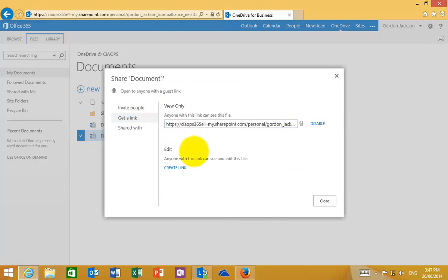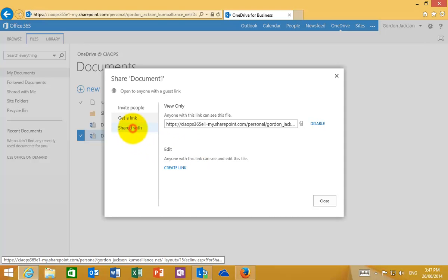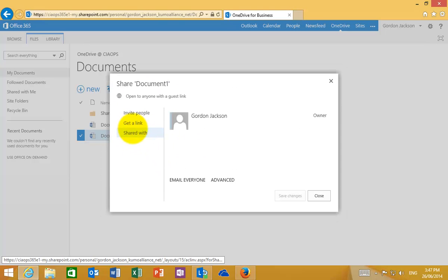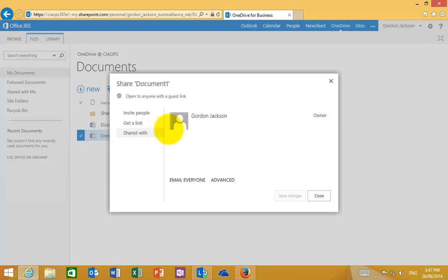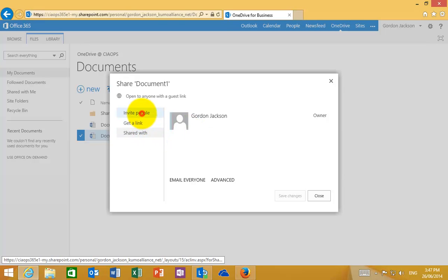So a link means that there is no authentication required. They don't have to log in to view the document. And the final option here allows us to see who that document is shared with.